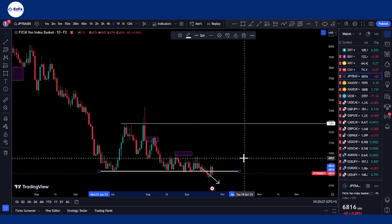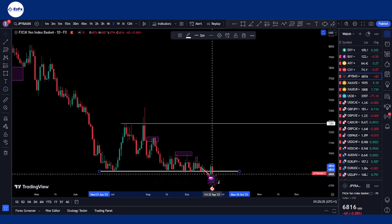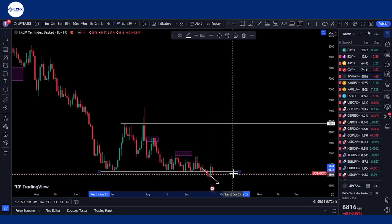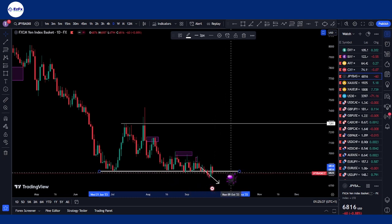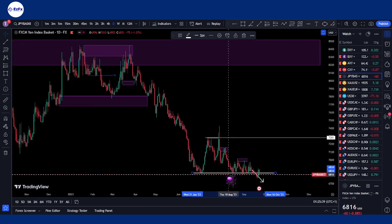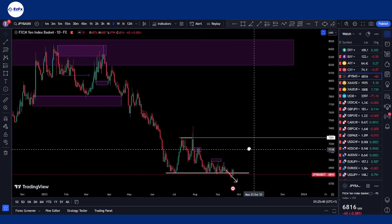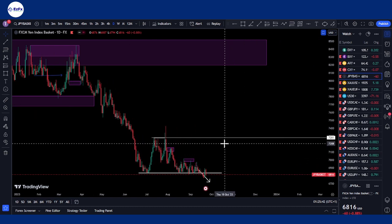For the GPY basket on the daily, we are currently expecting price to still keep falling and continuing its bearish momentum. We've had a break below this low and I still want to see us continue towards that end. My overall bias for the GPY basket would still be bearish.